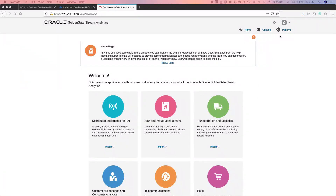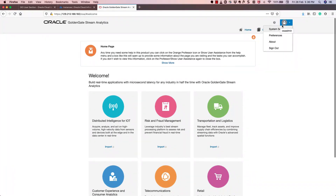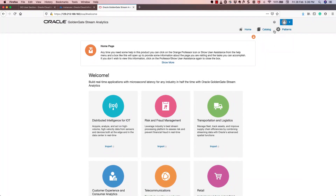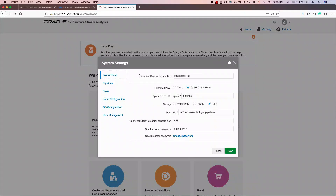Moving on to the other configurations, you can click on the OSA Admin icon. First, click system settings to see how it is configured. The Kafka and ZooKeeper connection is configured on localhost port 2181, and it is configured as a Spark standalone runtime. You can also configure it as a Yarn configuration or with a specific Spark REST URL. Storage is available as WebHTFS, StandardHTFS, or NFS — here we have configured NFS with the file path U01/AppOSA Deployment Pipelines. The Spark standalone master console port is 443.